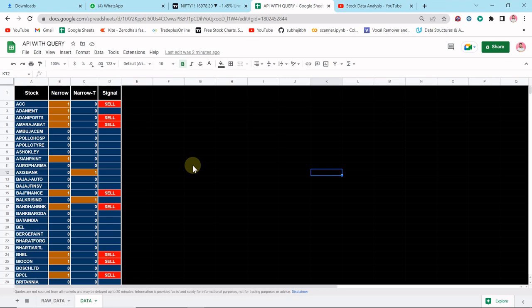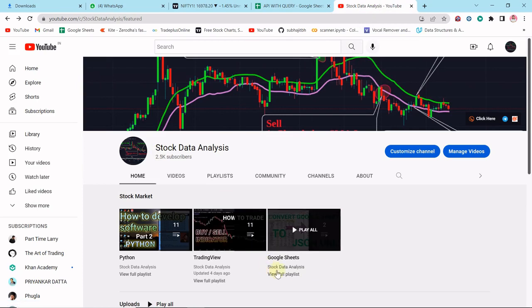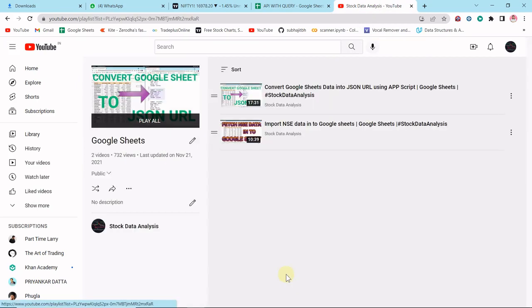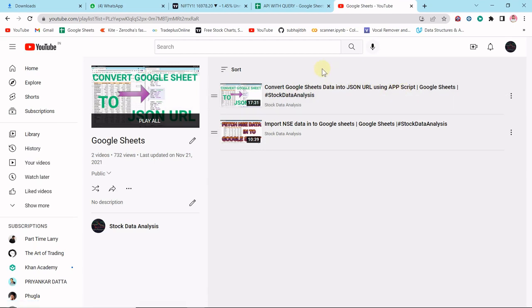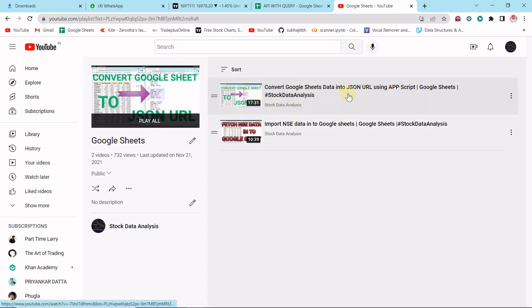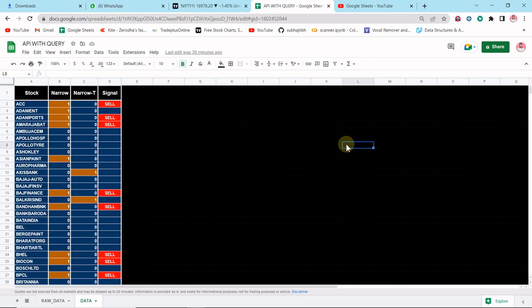In my last video on Google Sheets I already showed how you can convert this data to a JSON API. If you haven't watched it, please go to my channel and find the Google Sheet playlist — it shows how to convert Google Sheet data into a JSON URL using App Script. In this video I will just import the code from my previous file and paste it here.